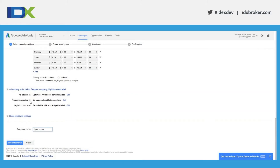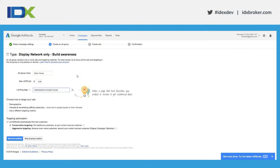I'm not using a frequency cap because I have such a small radius. If this was a display campaign running for a long time, I would set a frequency cap — typically I wouldn't want someone to see my ad more than three times in a day. For this specific use case though, I don't think a frequency cap would be useful. I'm not using any digital content labels and I'm giving the campaign a name of 'Open House,' then clicking save and continue.